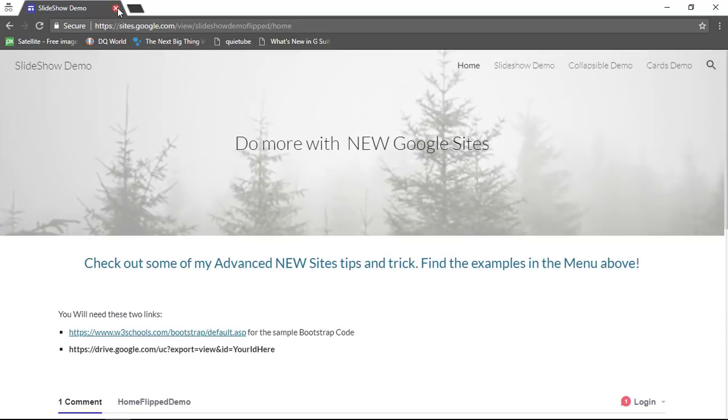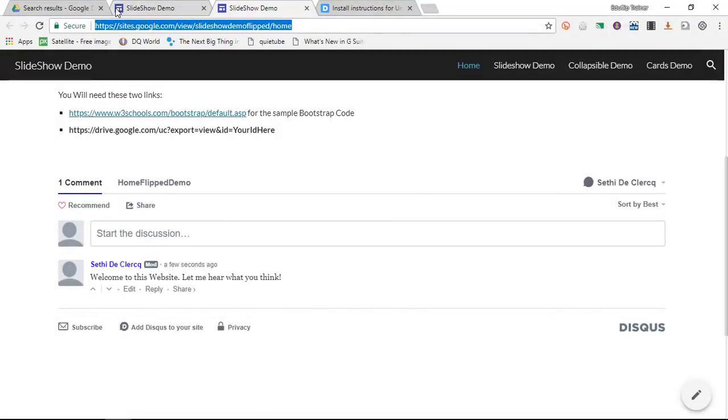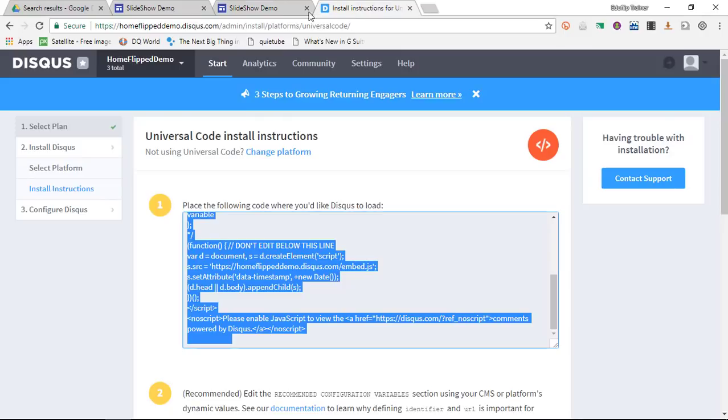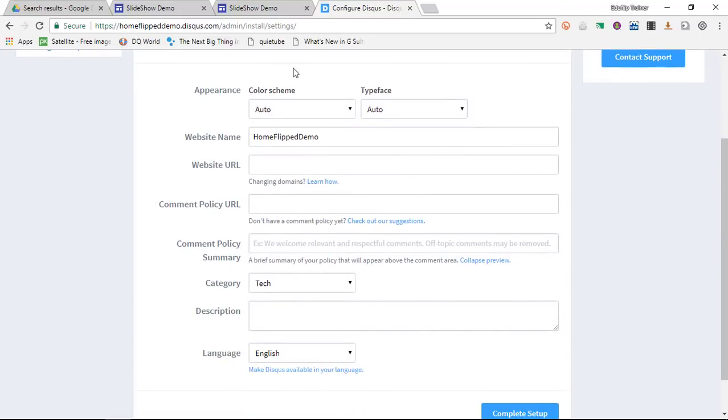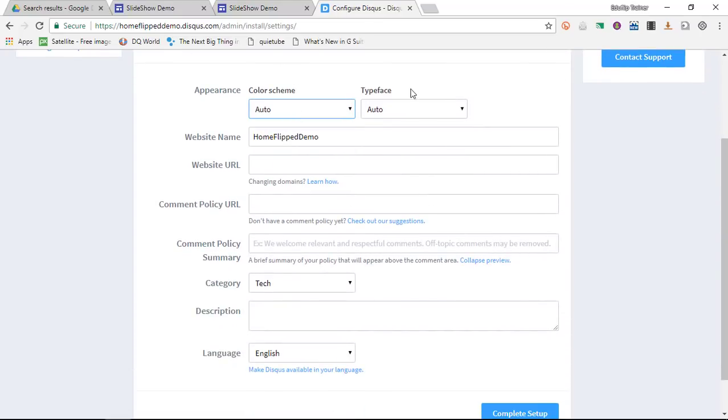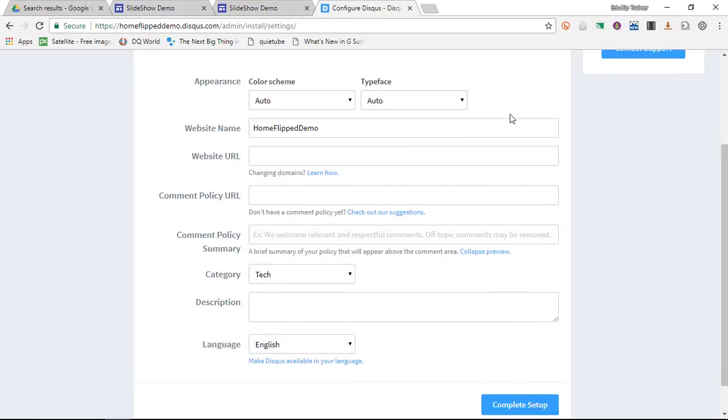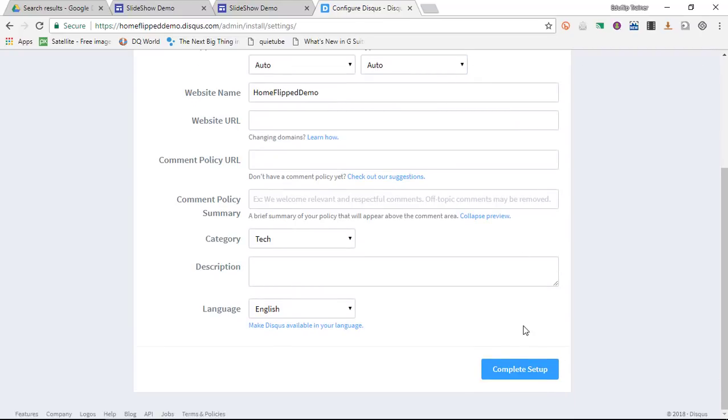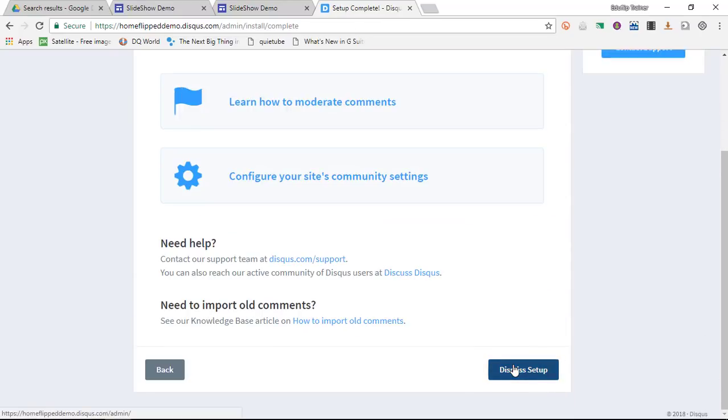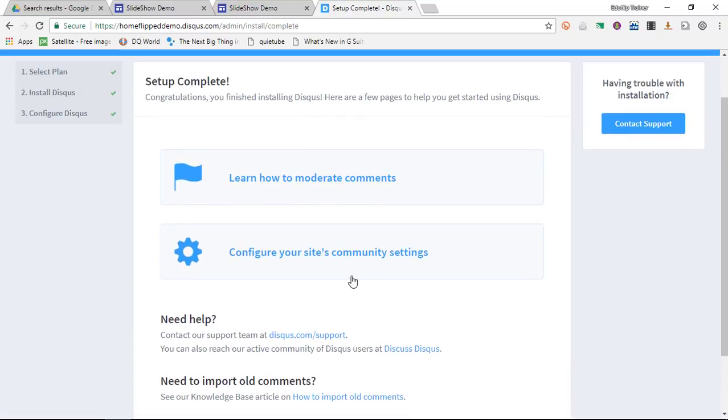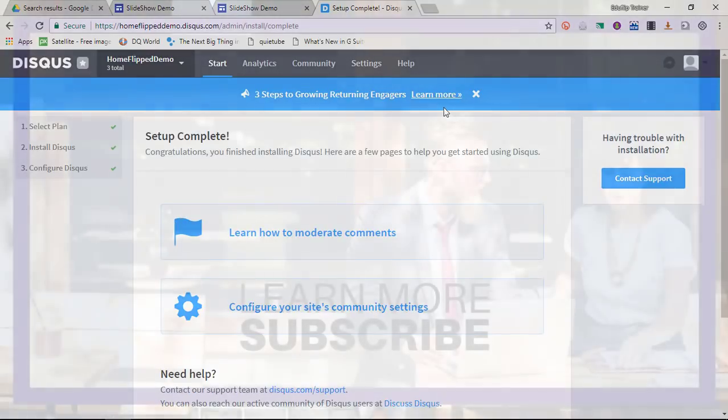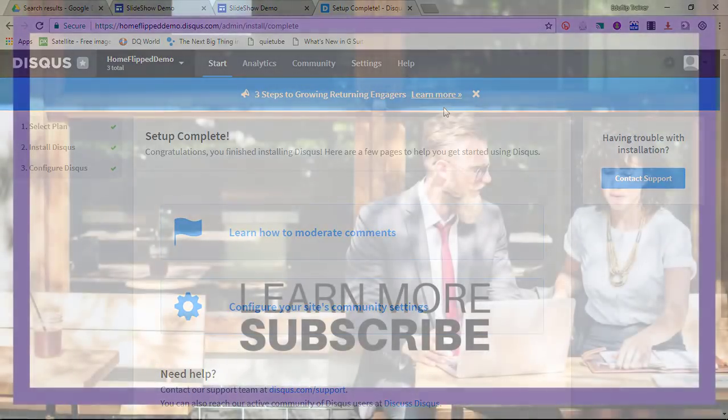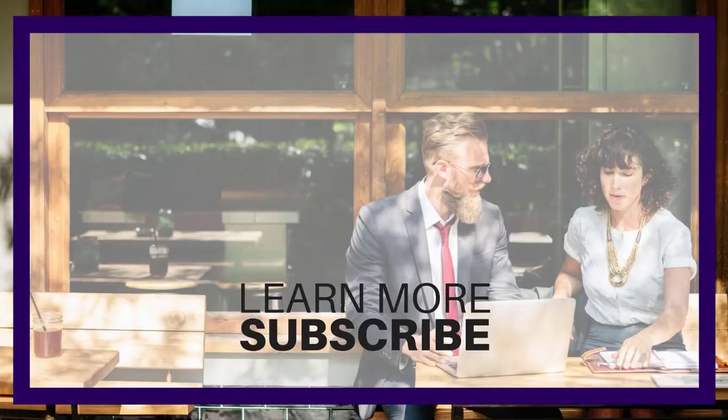In addition to this you also have extra control because when you go back to your Disqus board you can actually go to configure your Disqus. You can change your color scheme. You can change the typeface of your comment section. And when you scroll down and click on complete setup, you can even configure your site's community settings and moderate comments. Combining Disqus with the new Google Sites makes perfect sense to create a professional looking comment section.